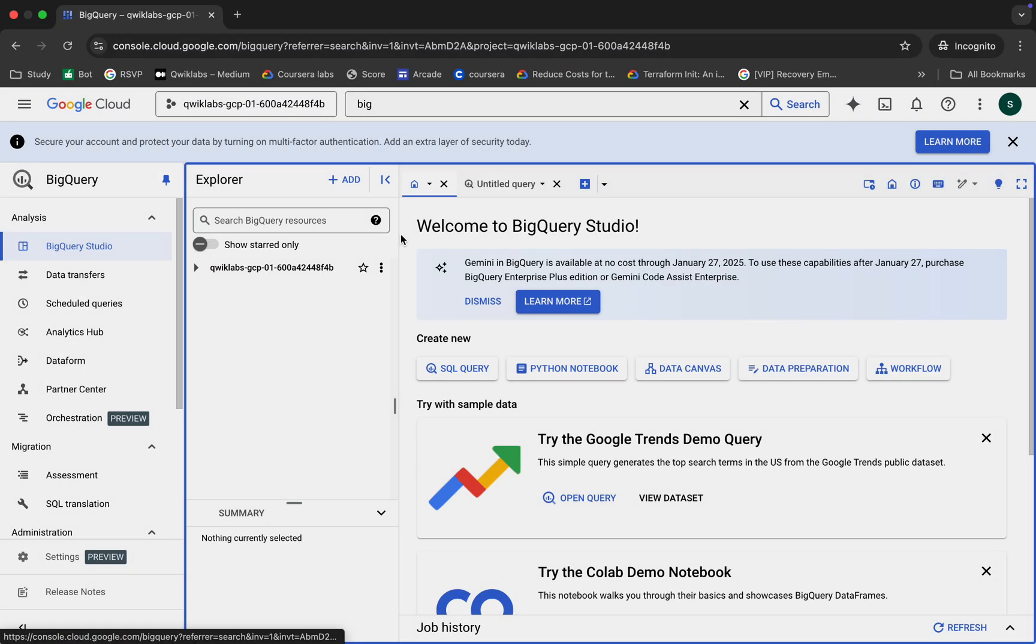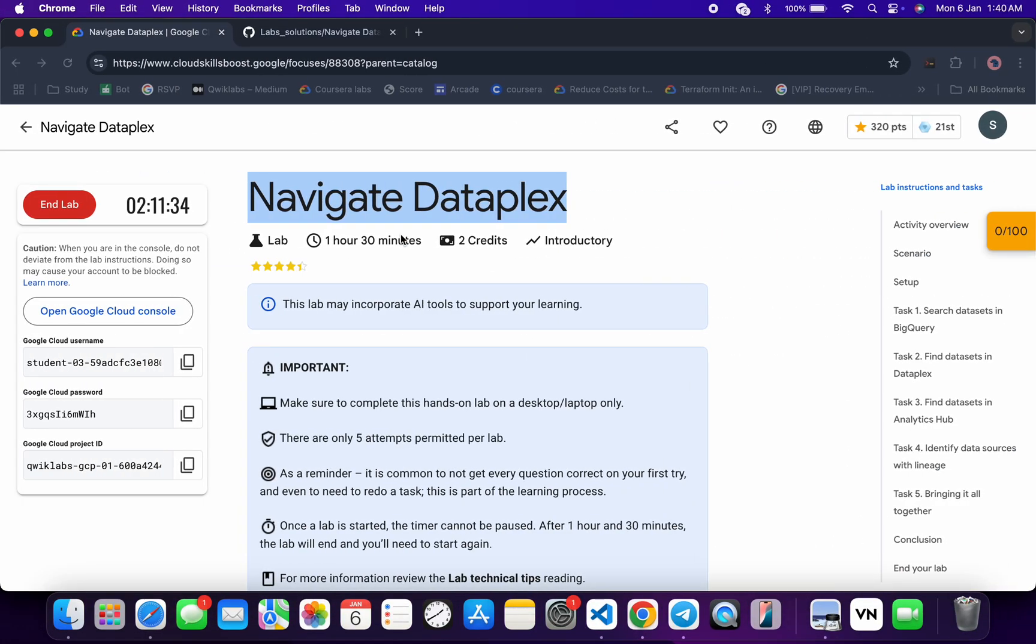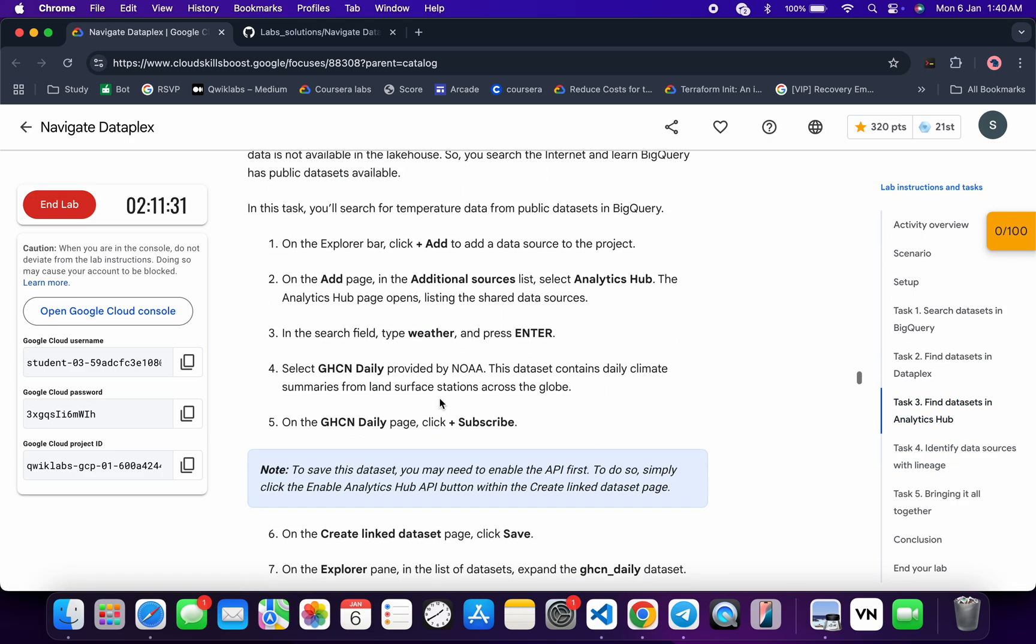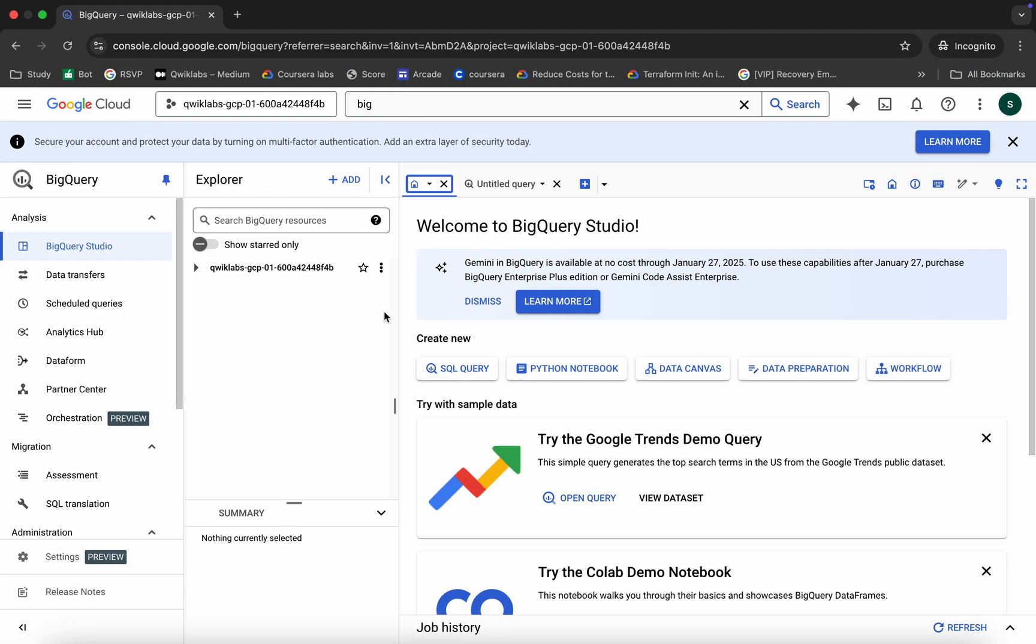Now come back over here, click on task number three, scroll a little bit, and from point number four you can see this name. Just copy this name carefully, come back.